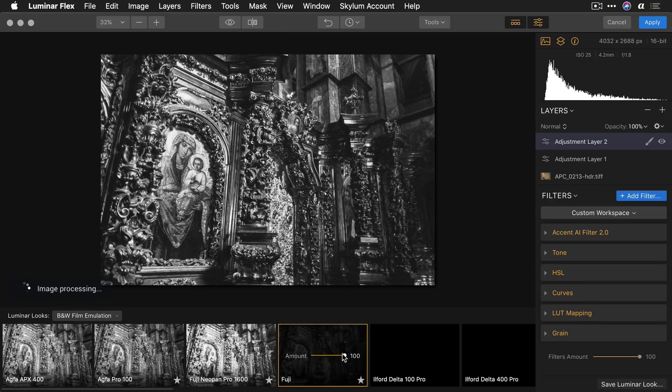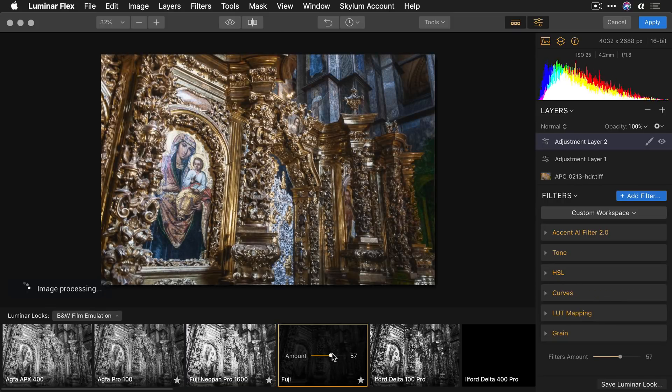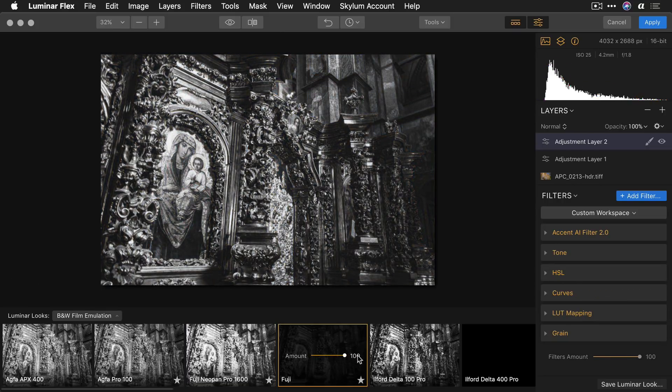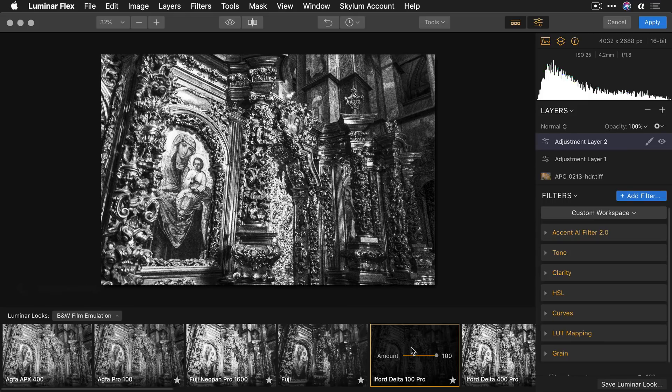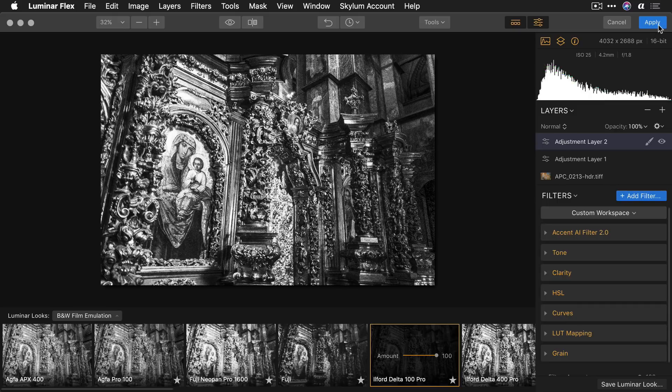And then adjust the strength slider to dial that in or make other tweaks or changes. But I like this, a really rich black and white image. Now let me click apply.